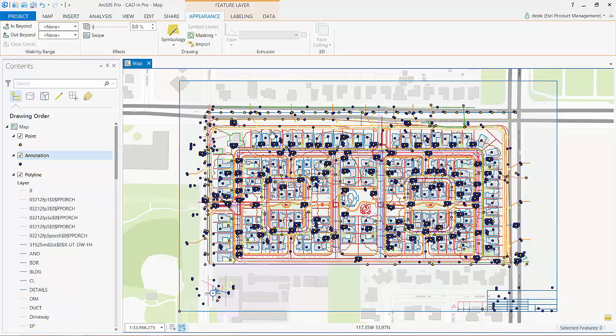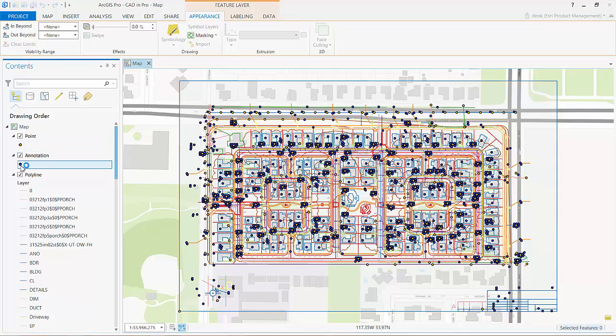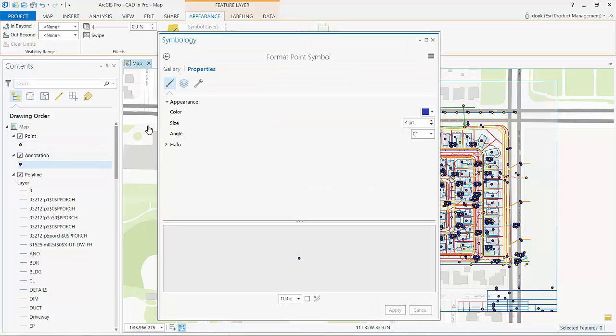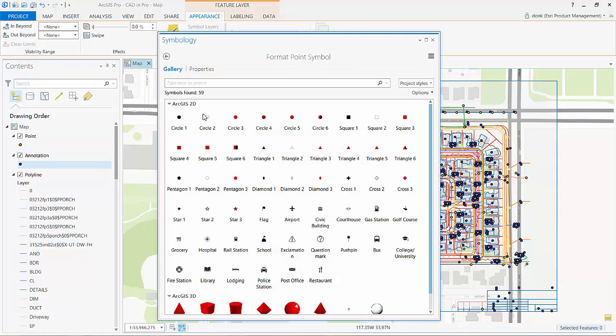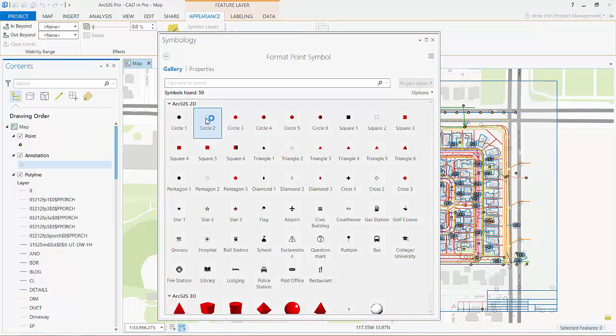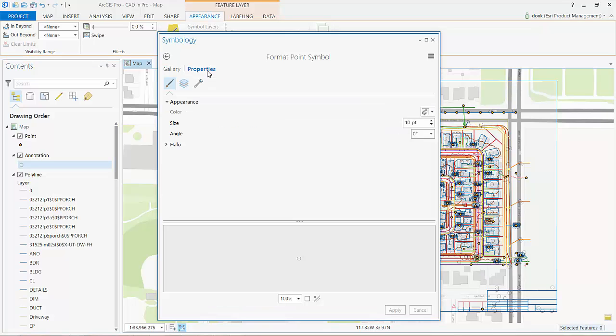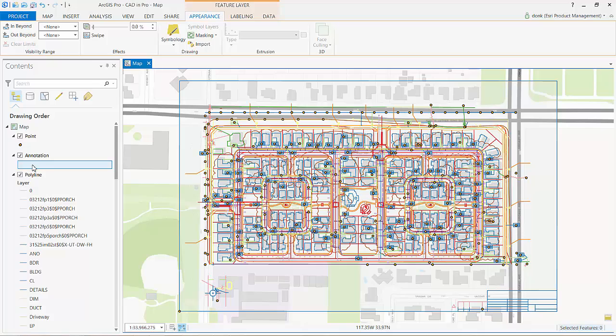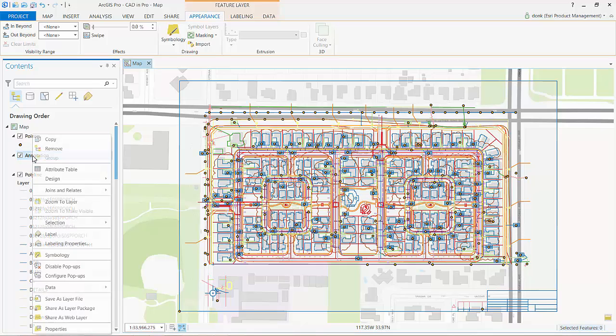Furthermore, I'm going to hide the insertion points by using a hollow symbol for the points and minimize the size. This will make the point invisible and just display my CAD text values as labels.